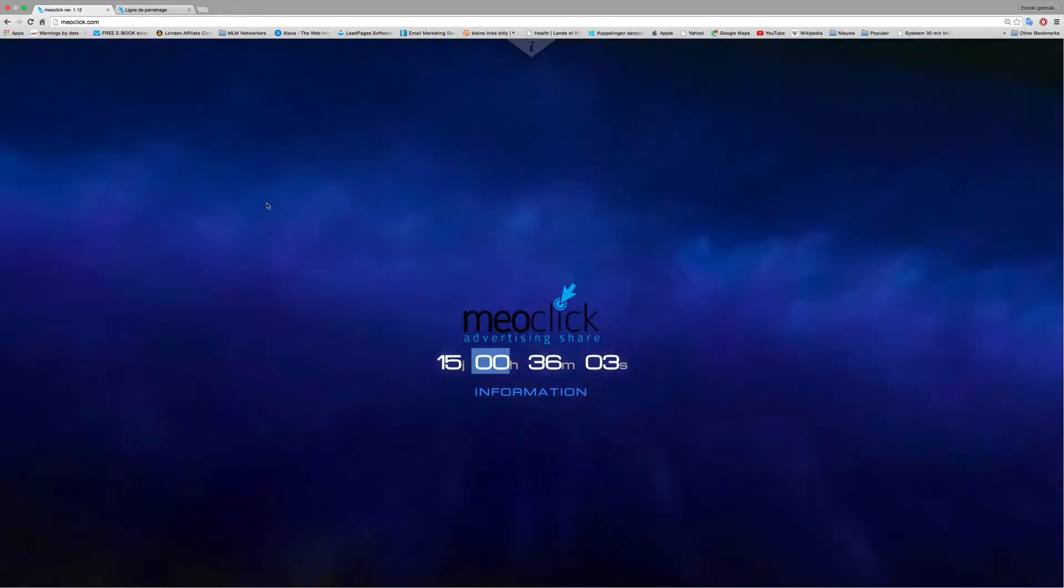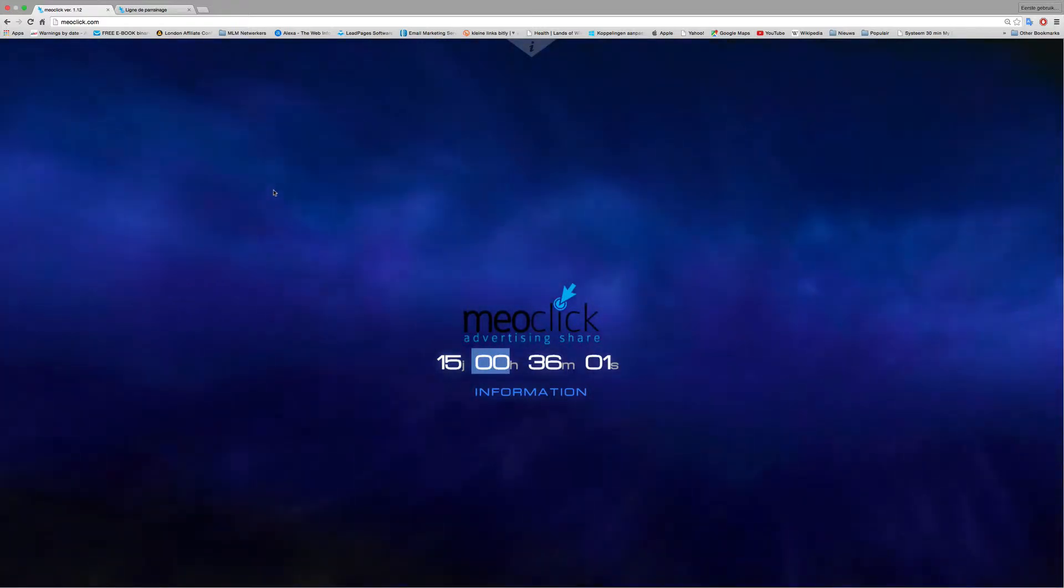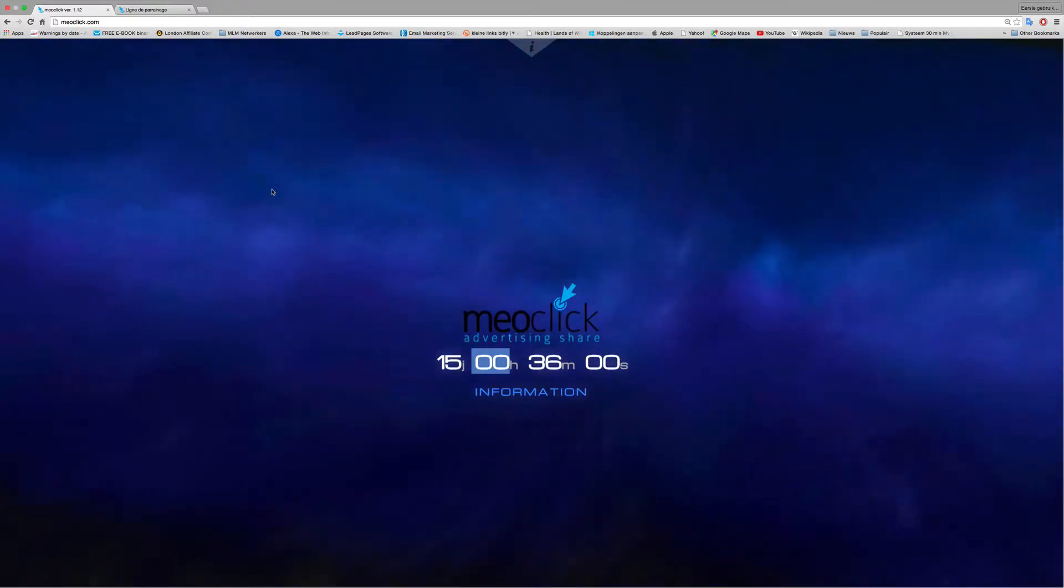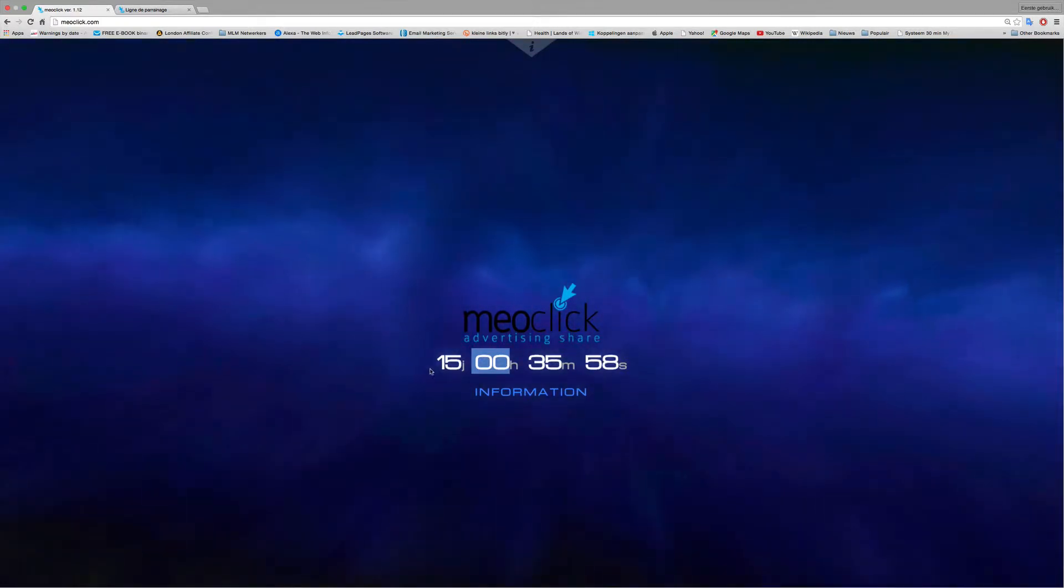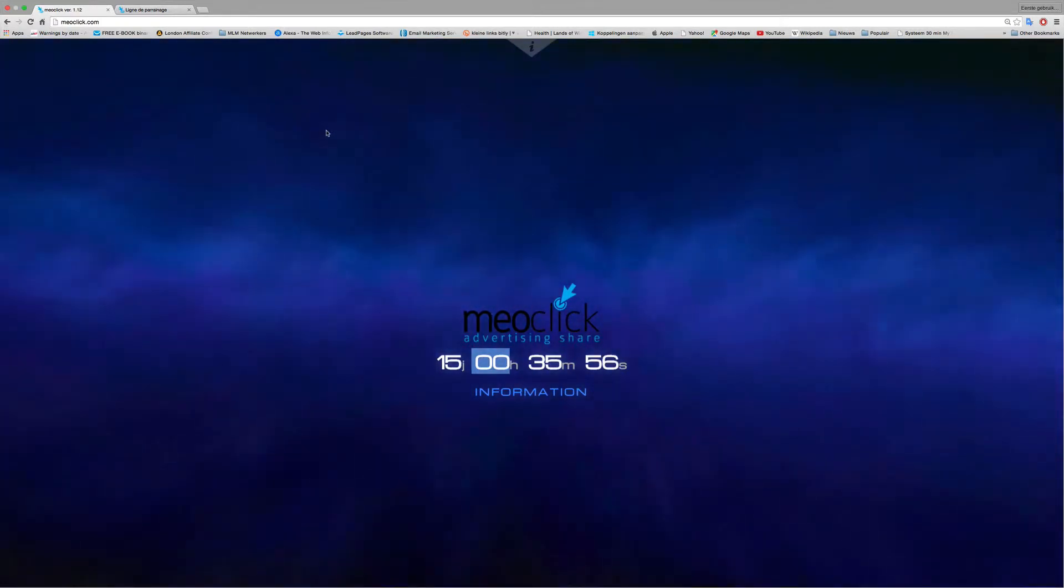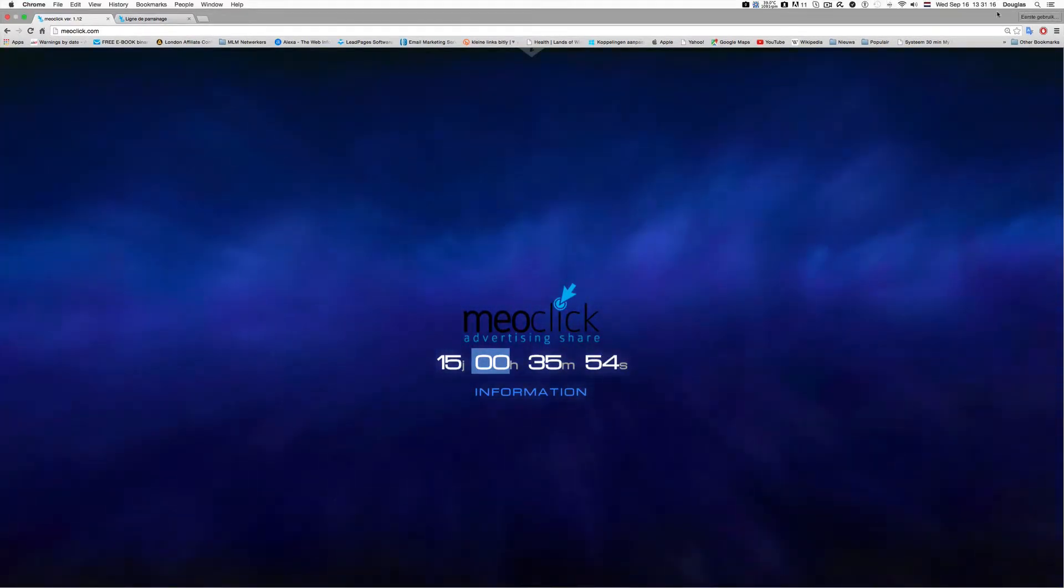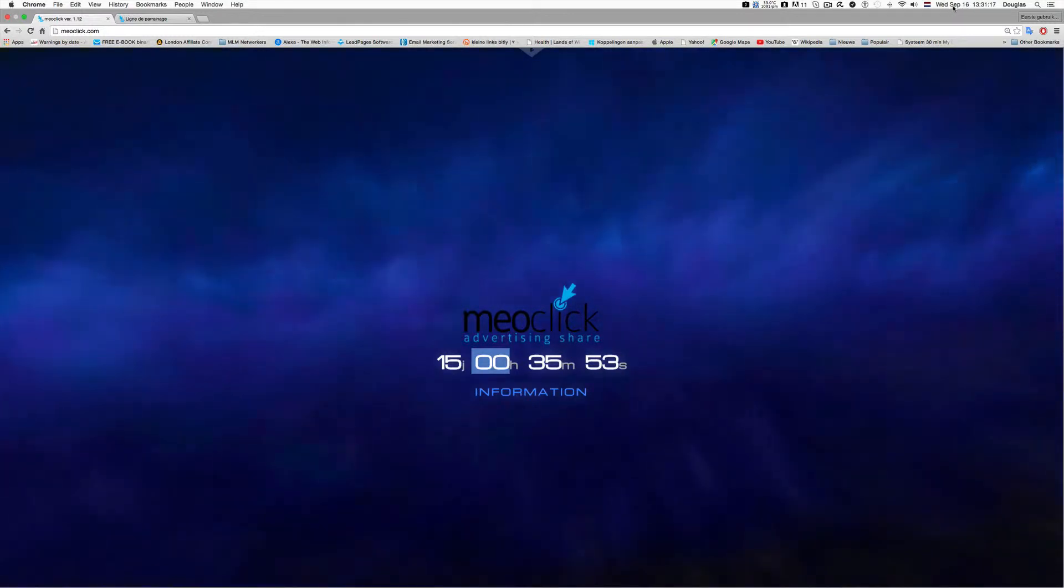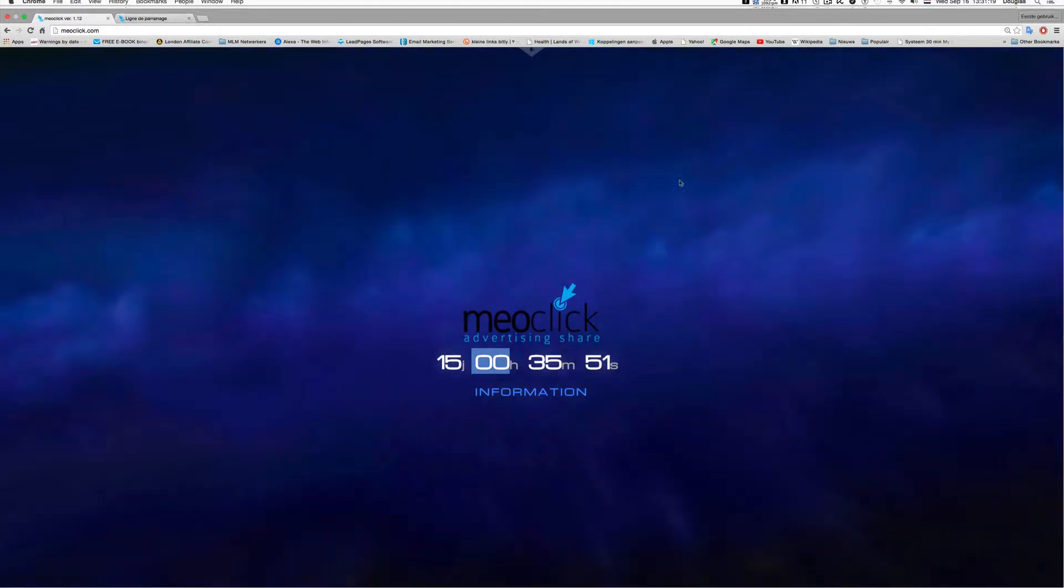Hello, this is a video update about MayoClick. As you can see, MayoClick will launch in 15 days, so today we have 16 September 2015.